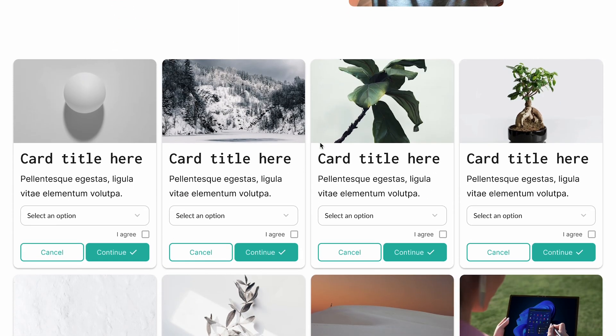I have a button in a design that is using the master component from my design system. If I hover over it, the state automatically changes to the hover state, and if I click it, it will change to the click state. I only had to set these interactions once on the master component, and now everywhere that component is used, it will pull in the same behavior.